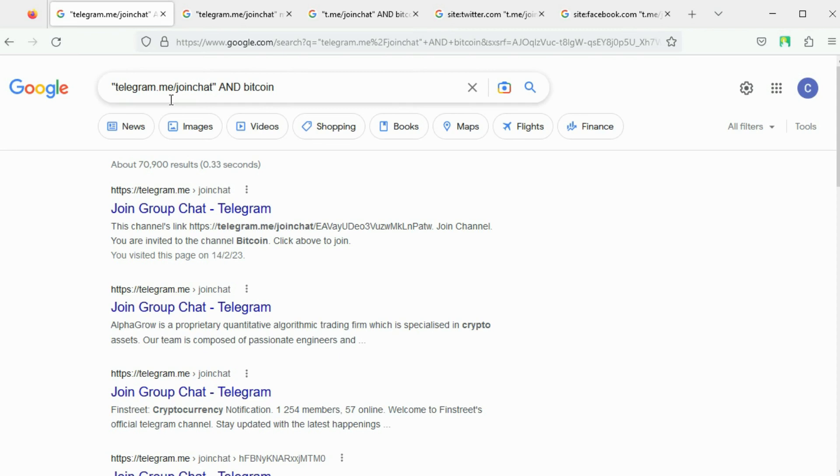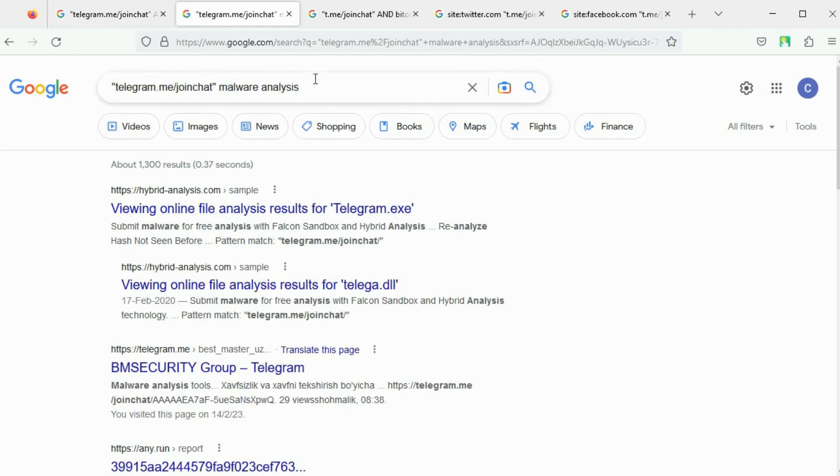The string telegram.me/joinchat is provided within quotes. This query searches for invite links relevant to Bitcoin only. This query searches for invite links relevant to malware analysis.